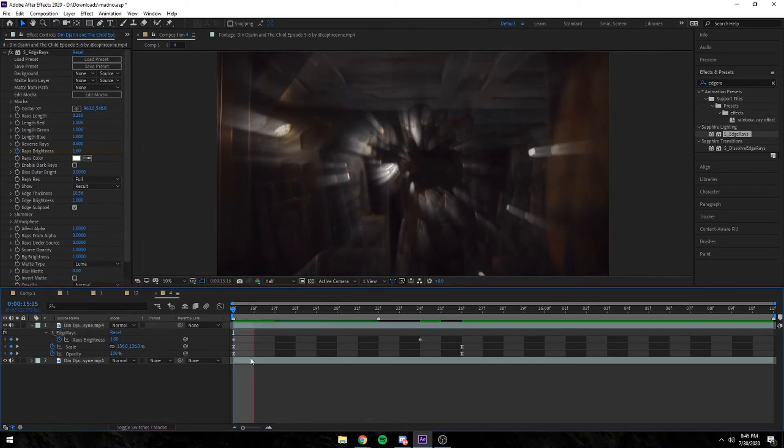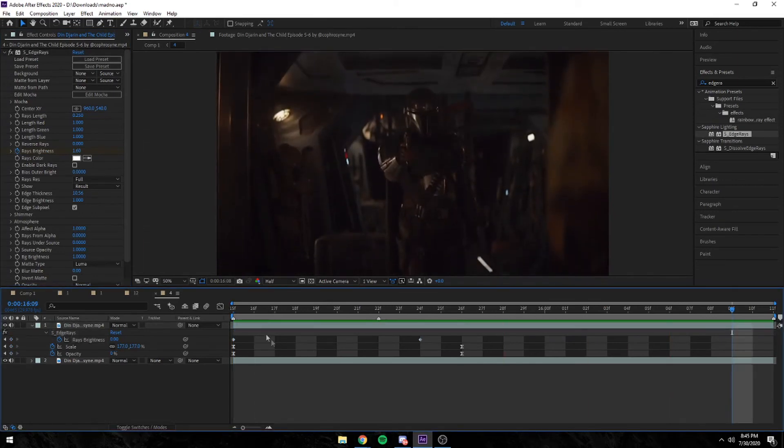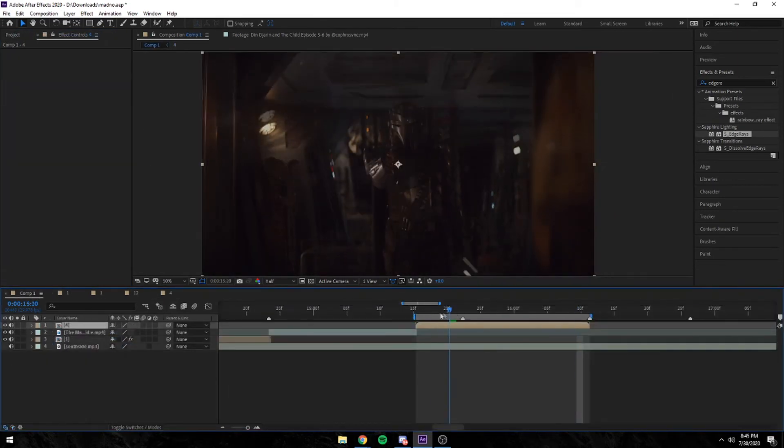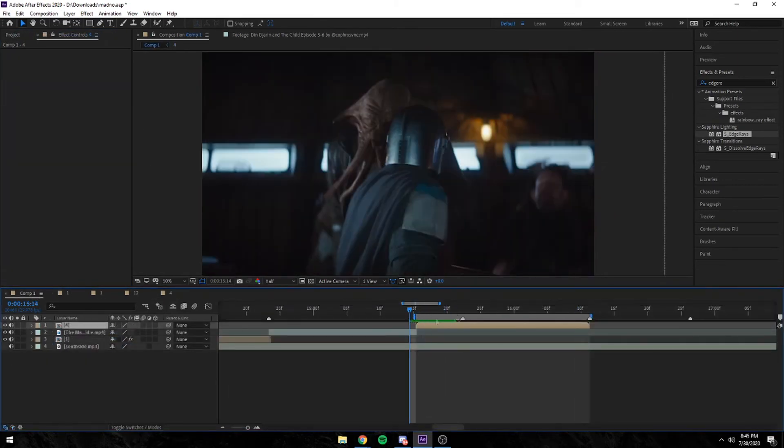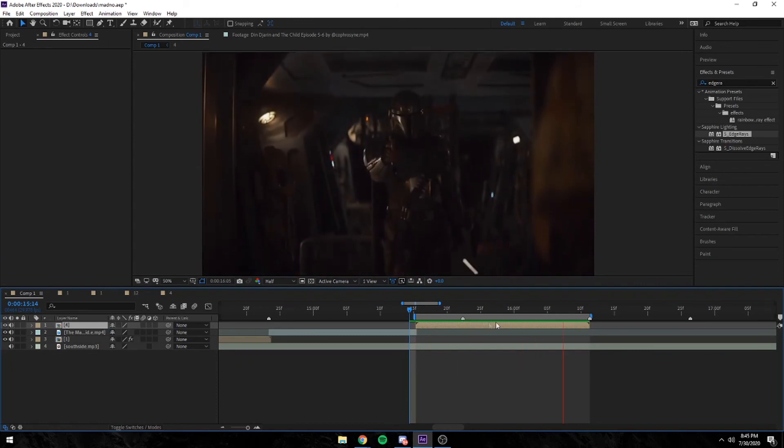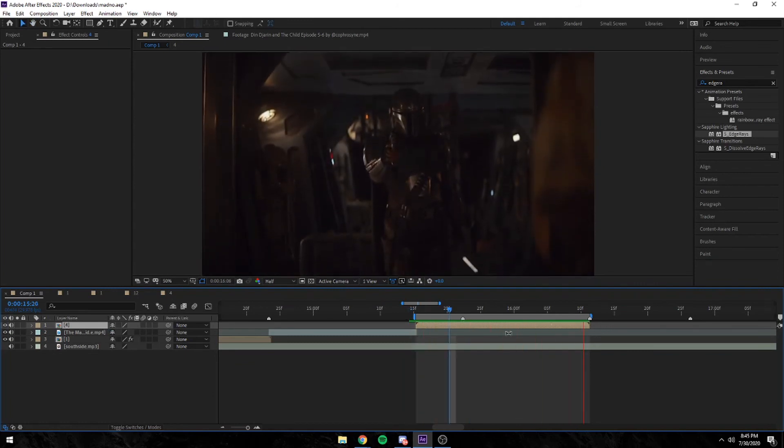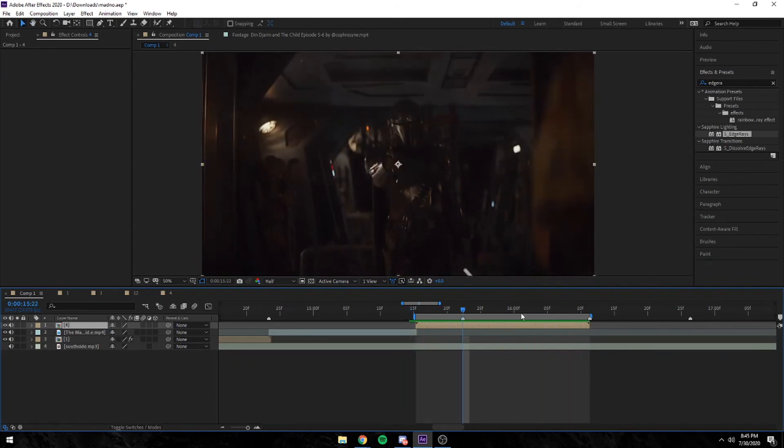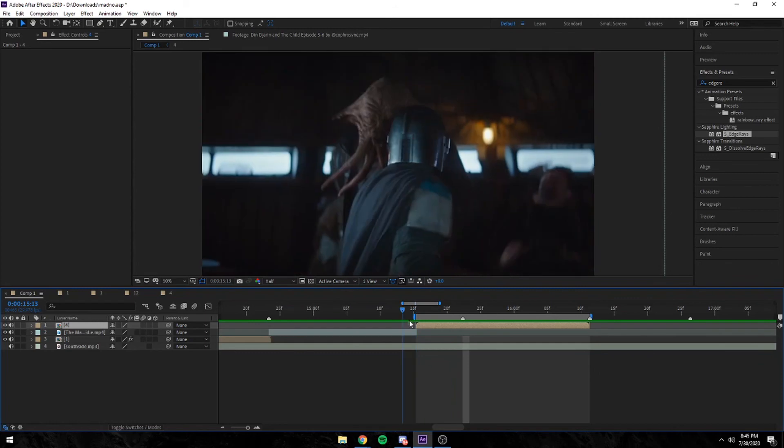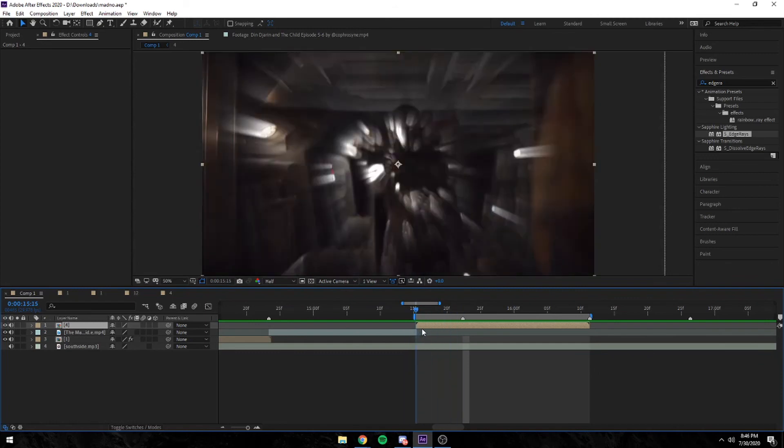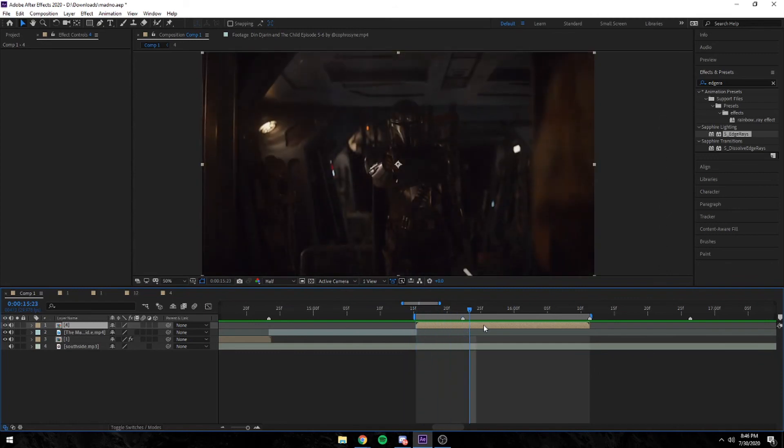You can go into your composition and edit the keyframings and stuff, your graphs, to make it look nicer.